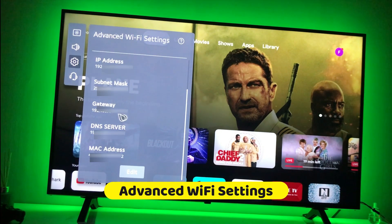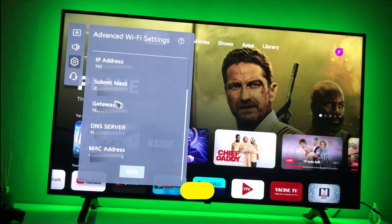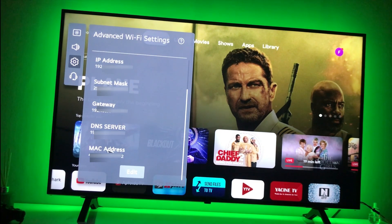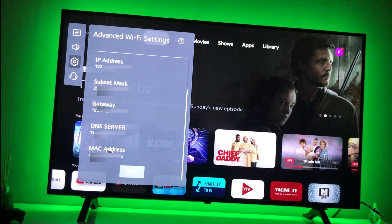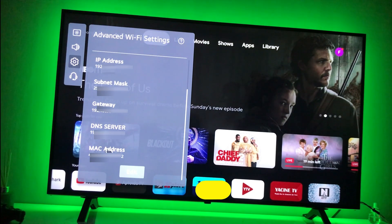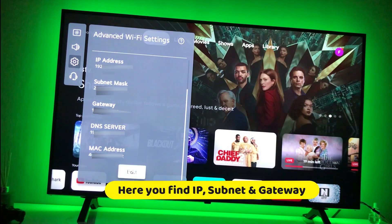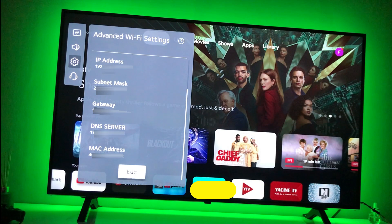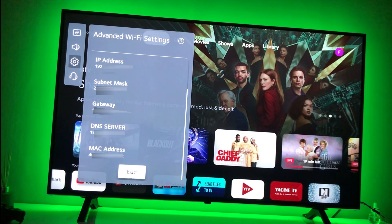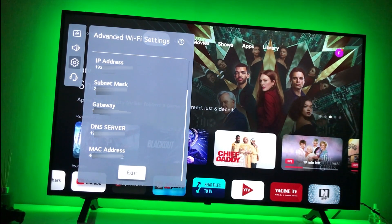From Other Networks, scroll down to Advanced Wi-Fi Settings and click on that. Then voila — you now have your IP address, subnet, gateway, DNS server, and MAC address. If you also want to edit it, there's a button available for you to do so.